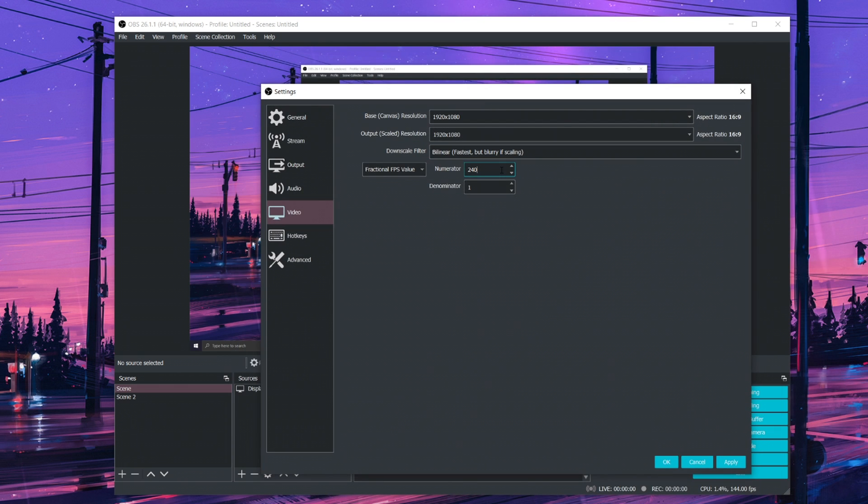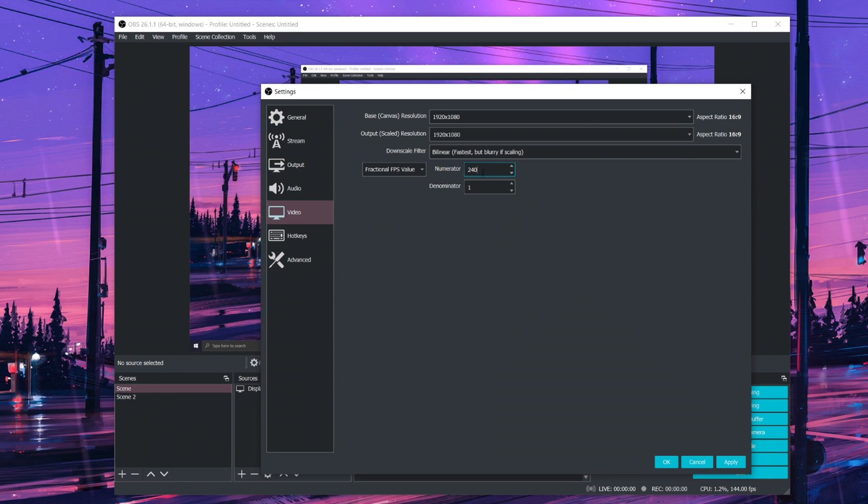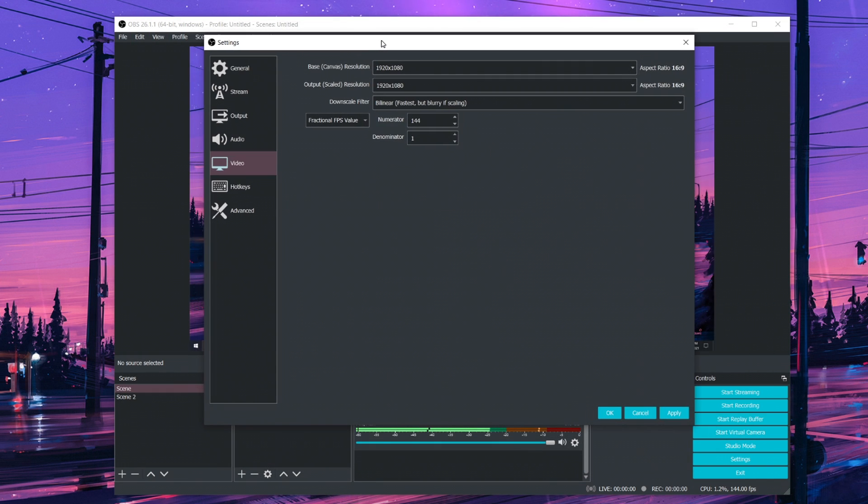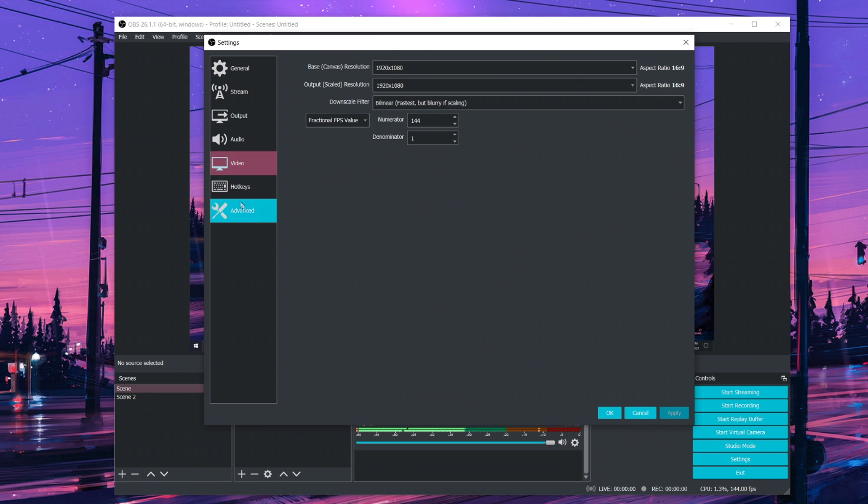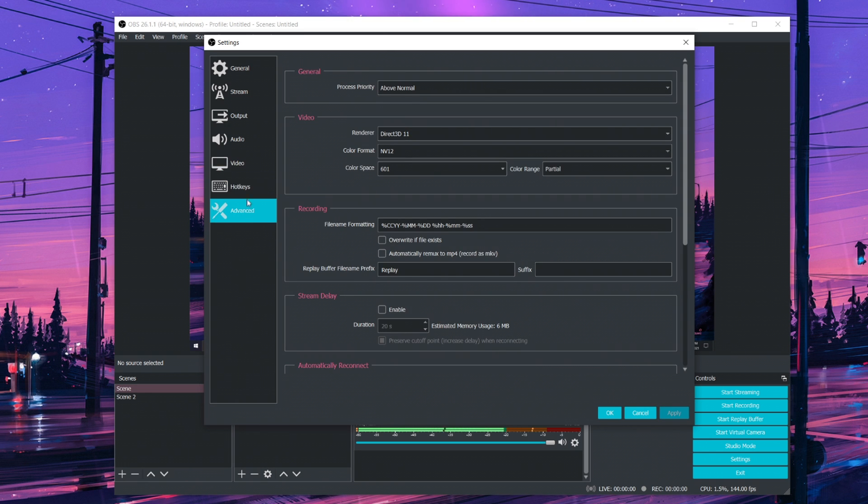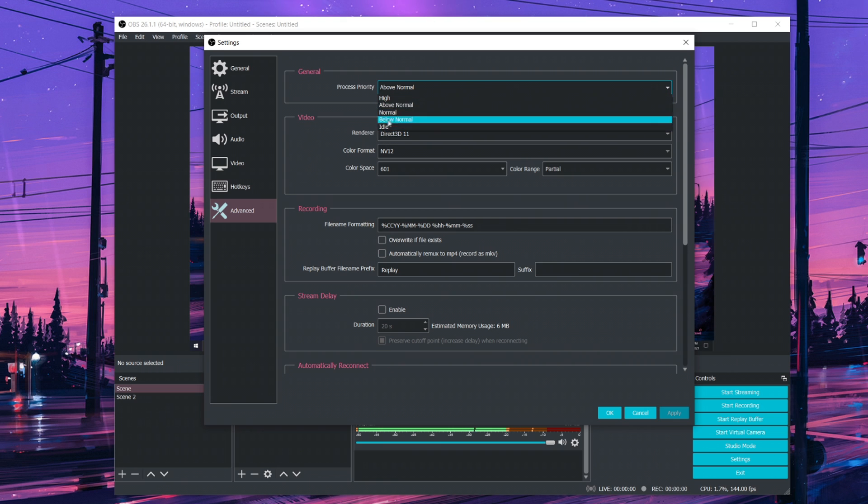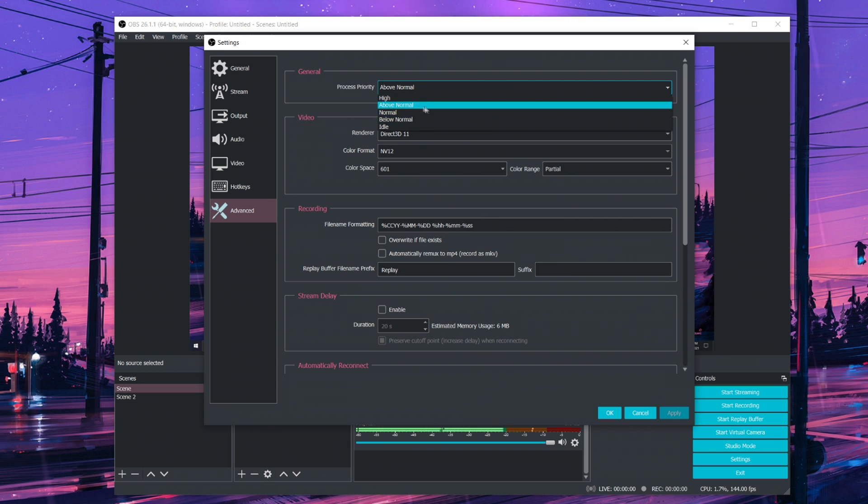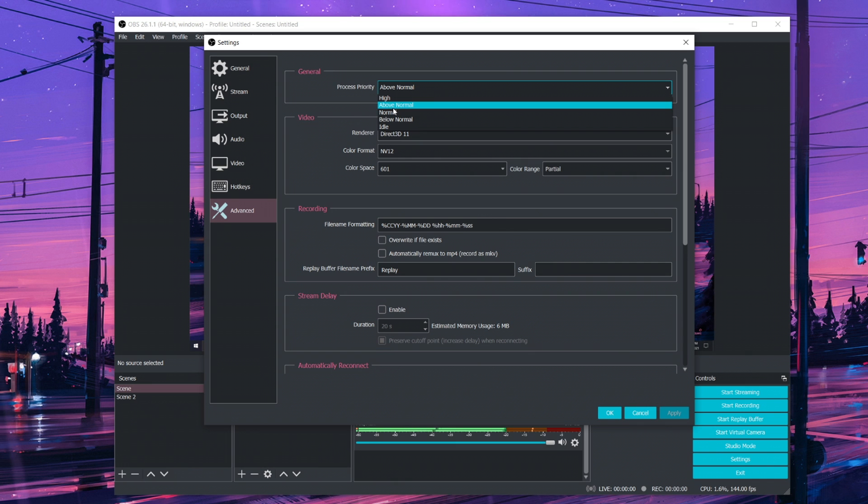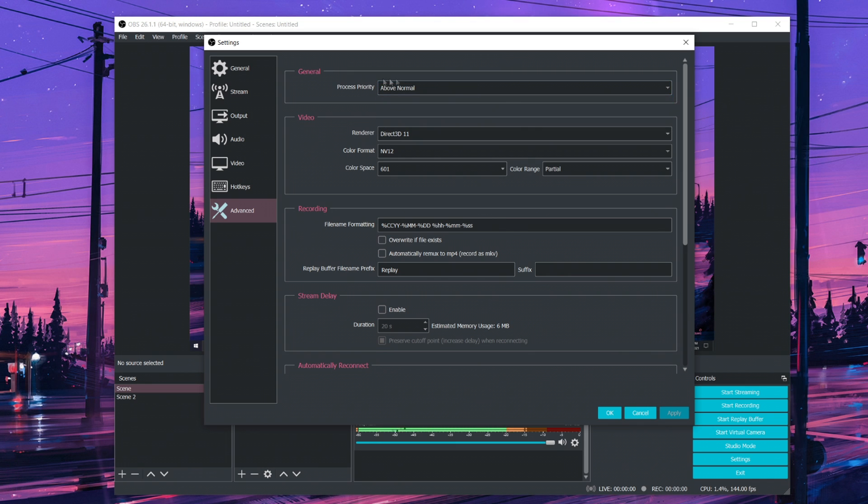Now, 240 will be a lot more resource intensive, so make sure you've got a pretty good PC in order to record that. For me, I prefer 144 because I have a 144 Hz monitor and I don't really need to set to 240. When you're done, you want to go ahead and click apply. Go to advanced. For process priority, you may want to set it to normal or above normal. I prefer normal if you have a pretty average PC, but if you've got a good PC, you can set it to above normal.